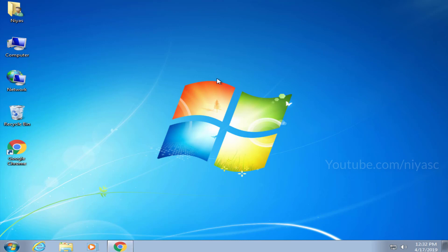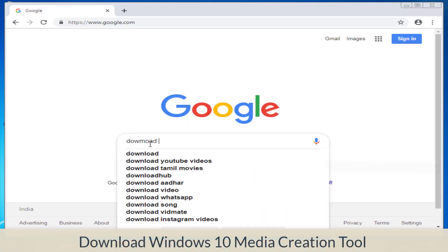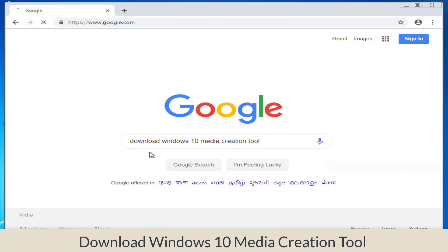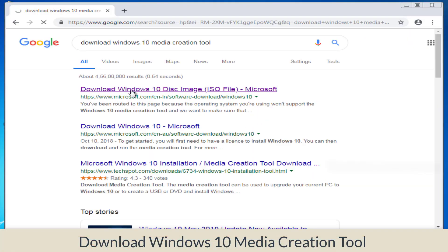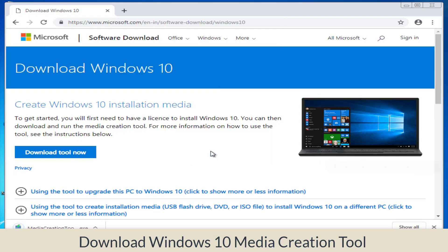First thing you have to do is download the Windows 10 Media Creation Tool. Open Google and search Media Creation Tool. You can get this tool from Microsoft's website.